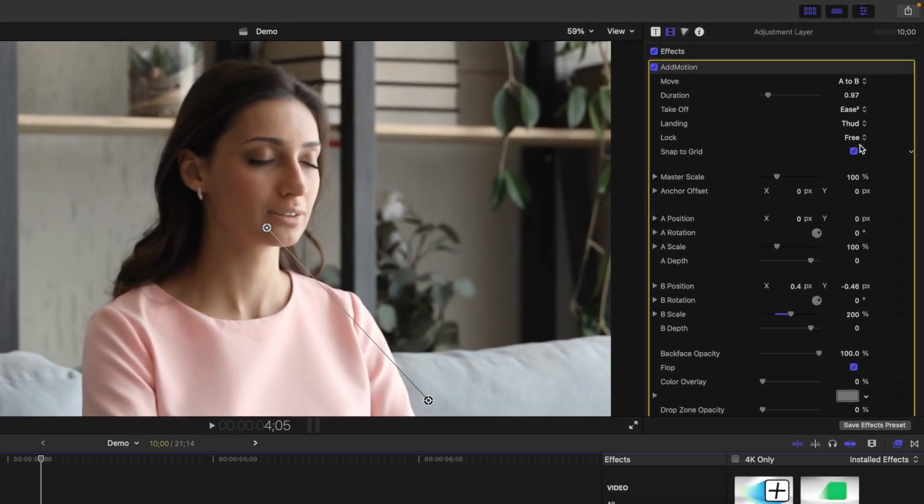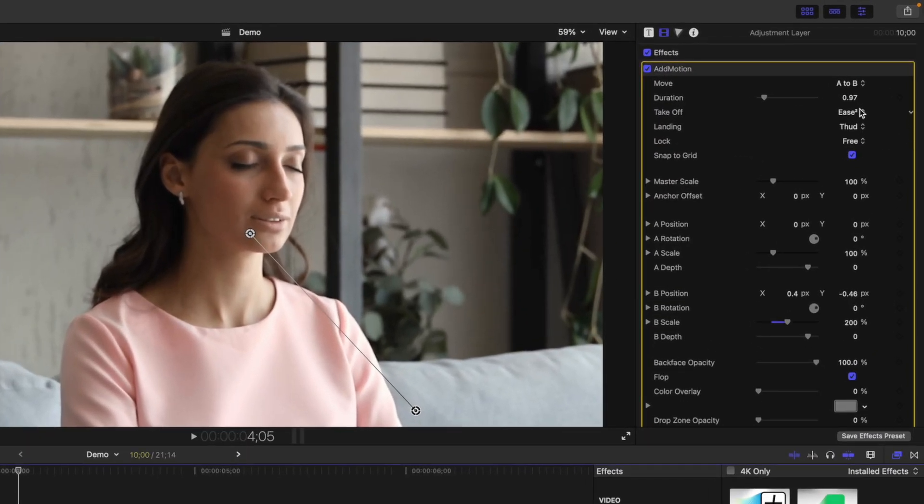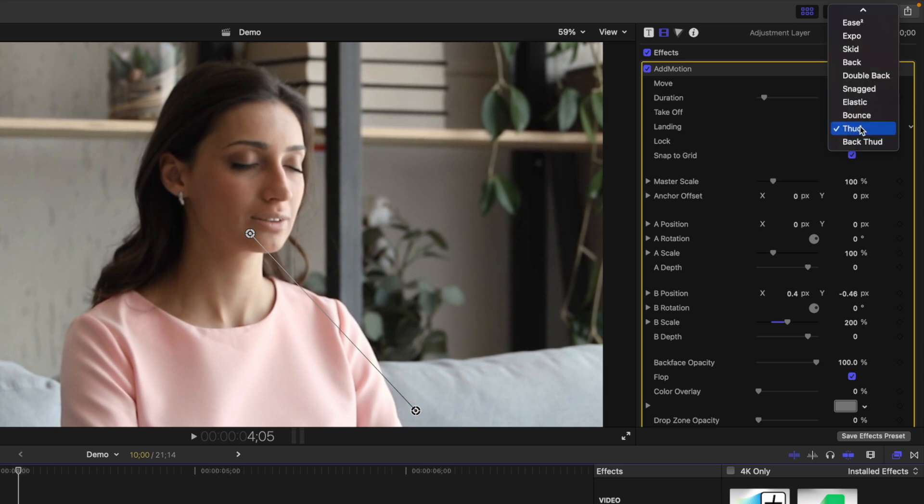Normally, when I use this effect for my tutorial videos, I use the ease squared option for the takeoff and Expo for landing.